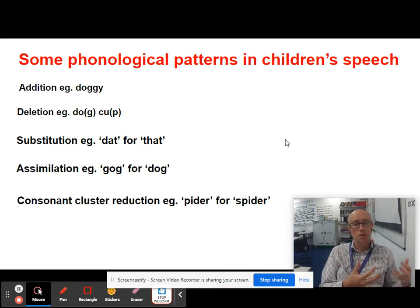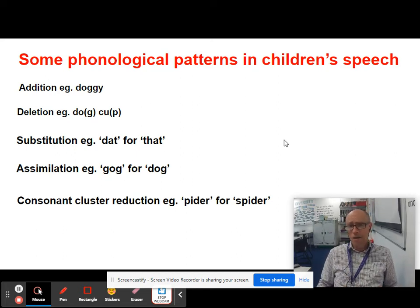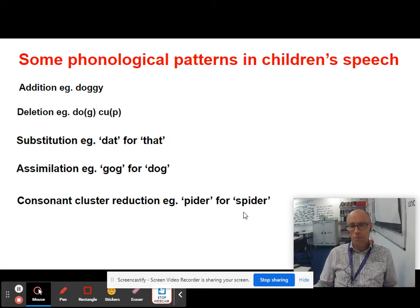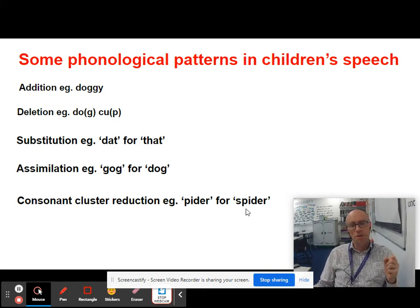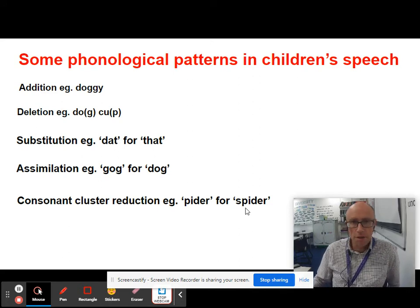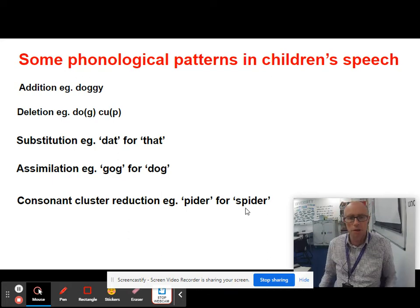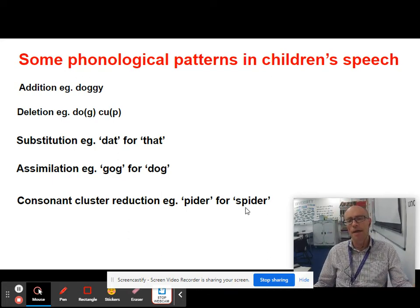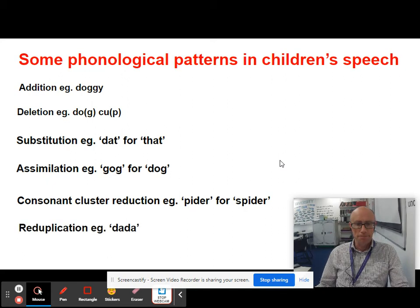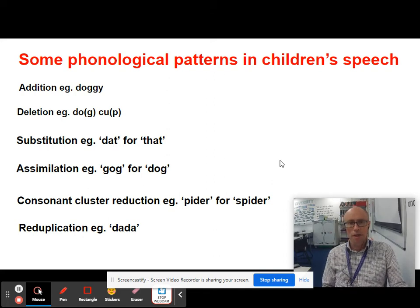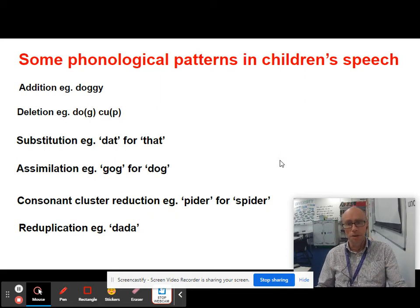There's also reduction of consonant clusters. In the initial position of 'spider', you've got SP — two consonants together — so the child reduces and simplifies, saying 'PIDER' instead of 'SPIDER'. Children also naturally tend to do reduplication, as we've seen through the course — and notably, adults using child-directed speech also tend to reduplicate.